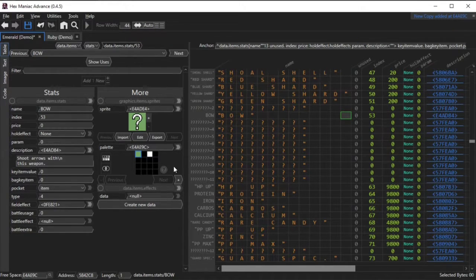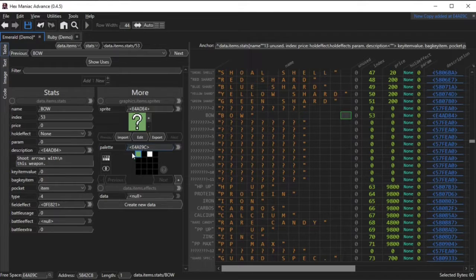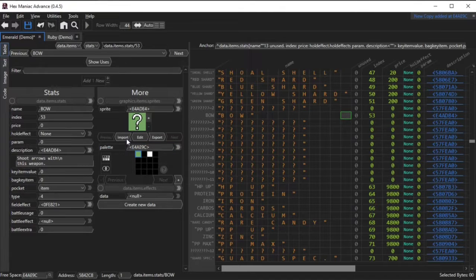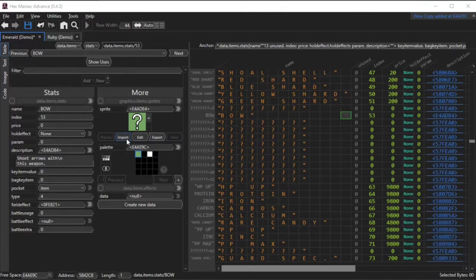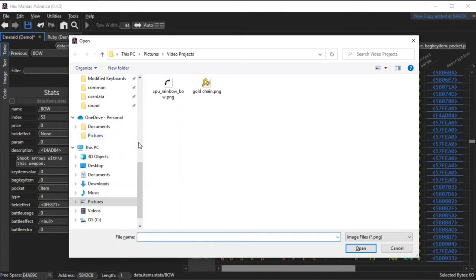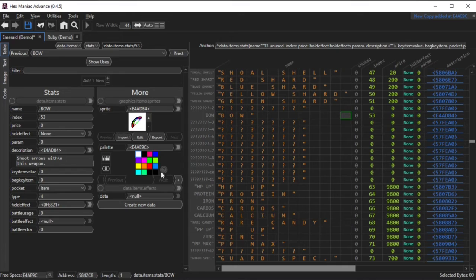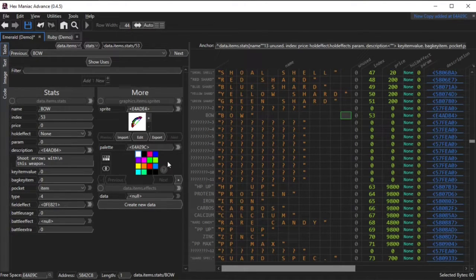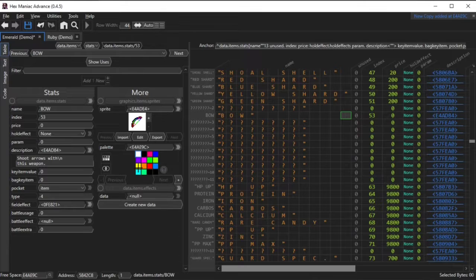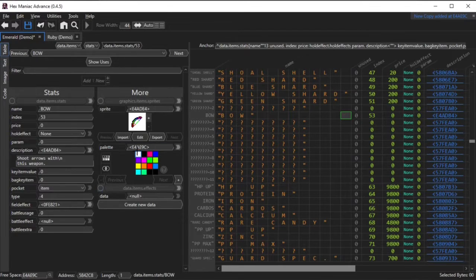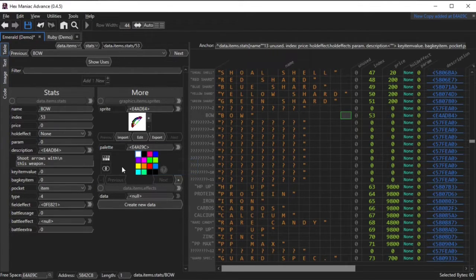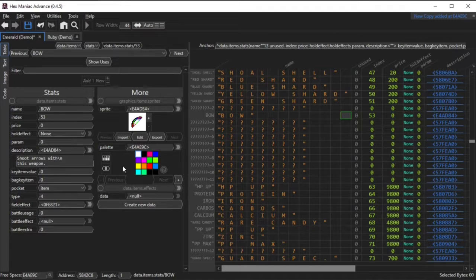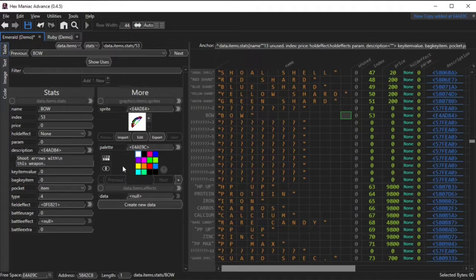Now what I'm going to do is import the sprite. So I just choose a random sprite from a Minecraft resource pack I made several years ago. The import happened successfully. Also you can only have 16 colors per sprite, and the top left one will always be transparent. Hexmanic Advanced can almost perfectly guess which color is going to be transparent.